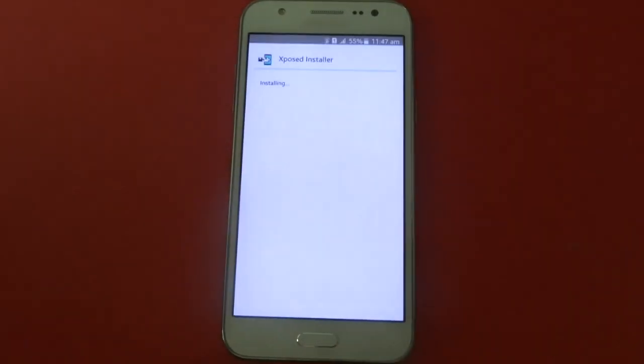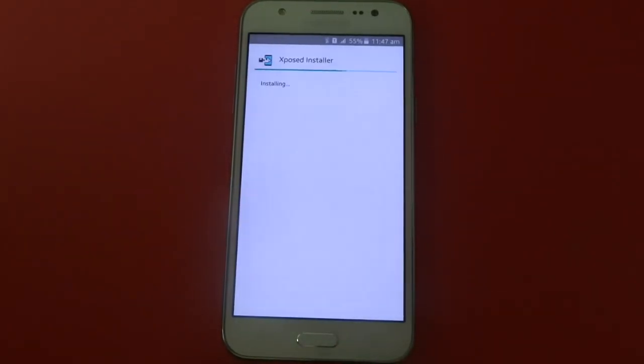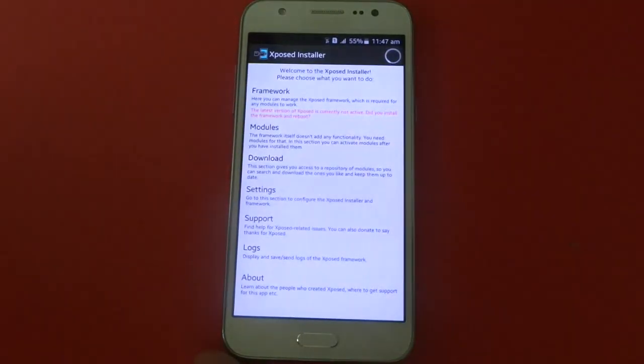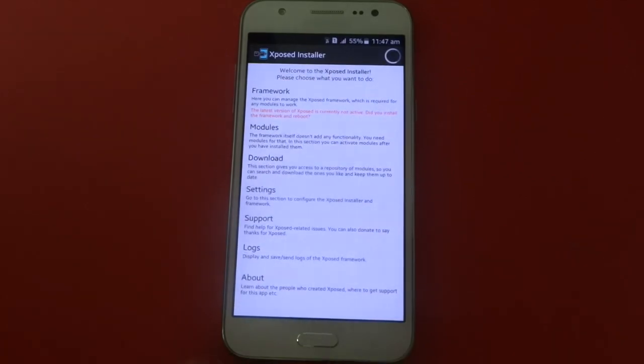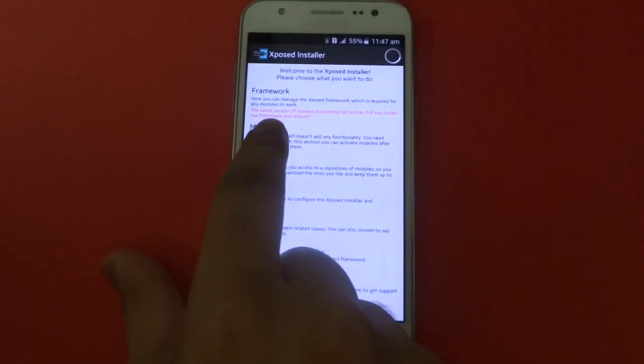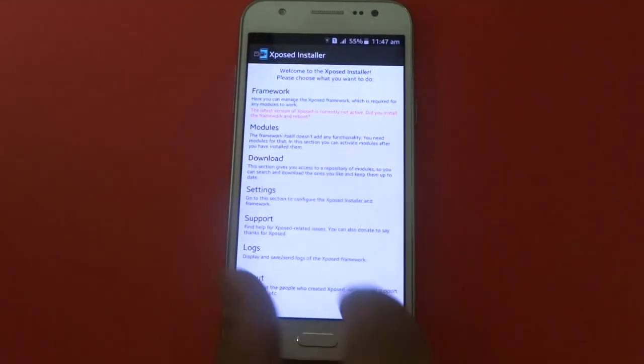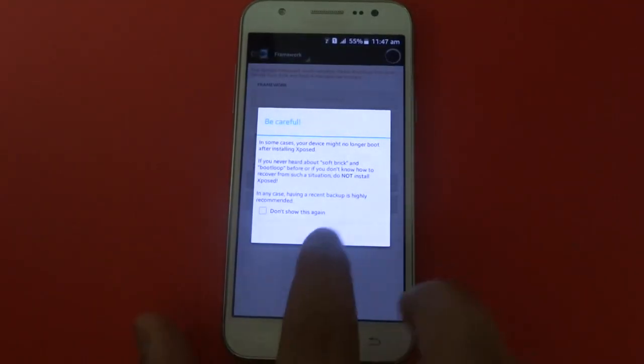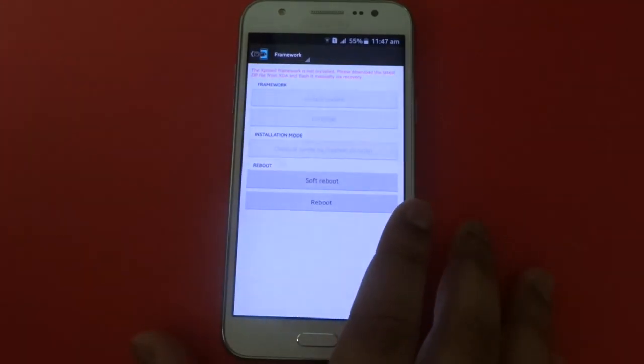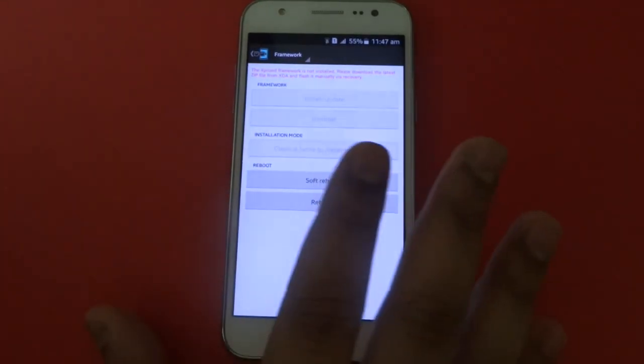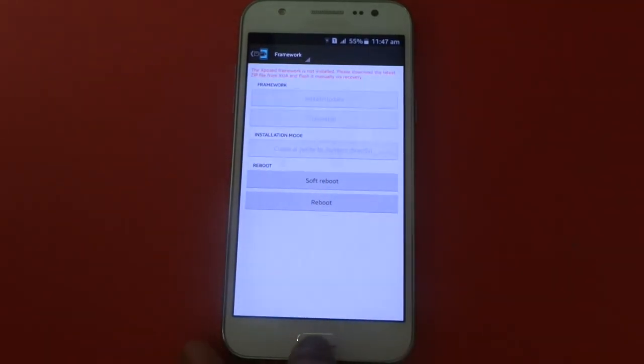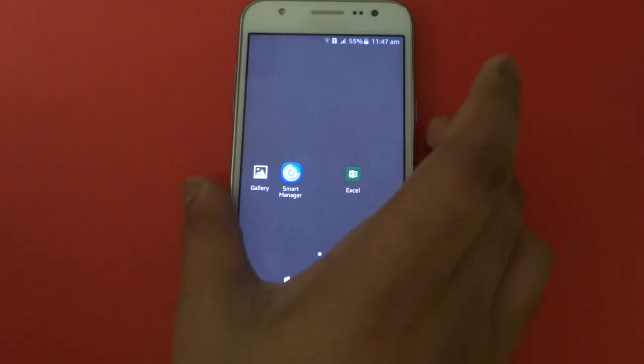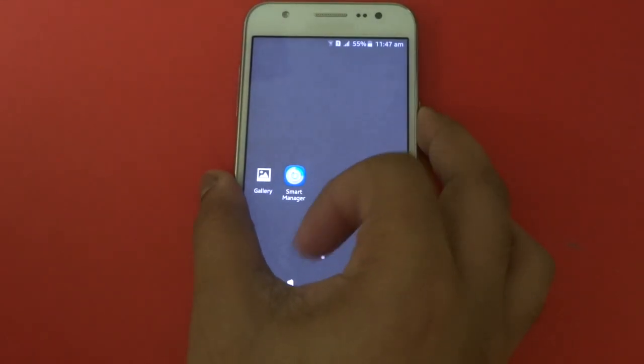Then press install, then press open. As you can see here, it says if you want to install the framework - you don't have to worry about that. What you need to do now is shut down your phone.